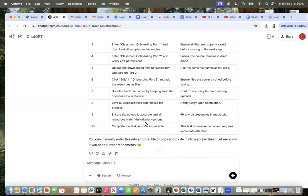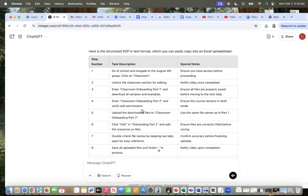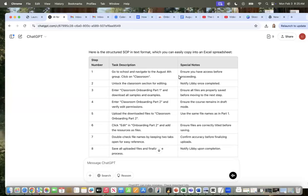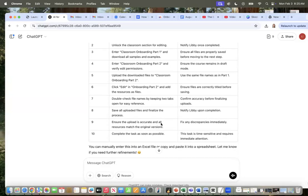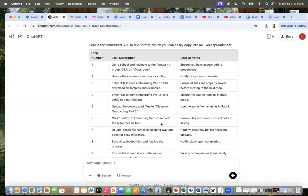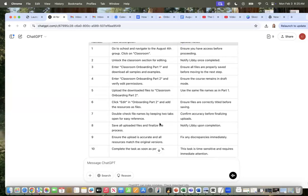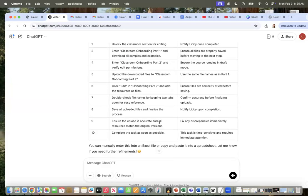Is it perfect? No. But you absolutely can then go through and say, edit this, edit that, change this, change that. And this gets you 90% of the way there.